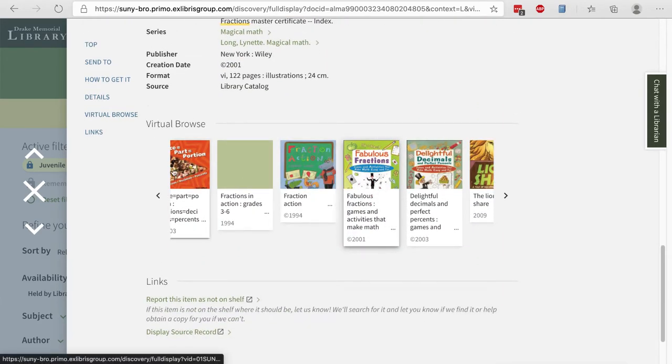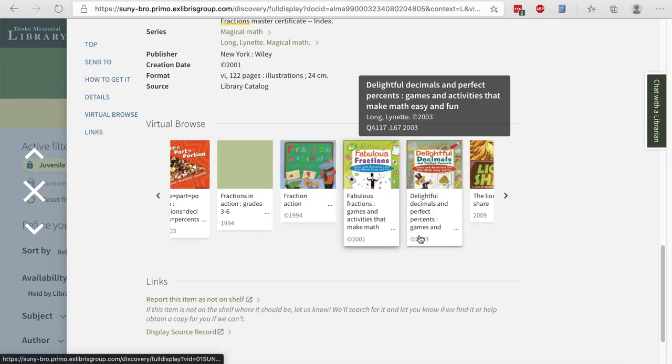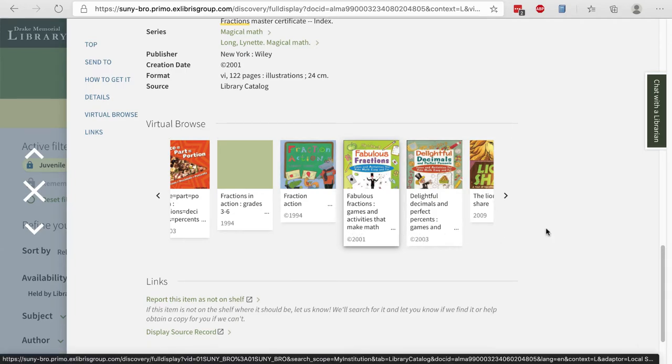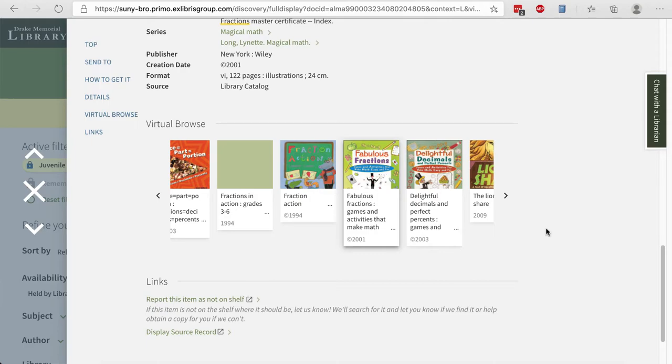You can see under the Virtual Browse other things on the shelf that would be next to the item you found. And sometimes that's a great way to find the best source. It's usually next to the one that looks interesting in our discovery layer or library catalog.